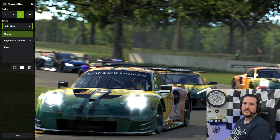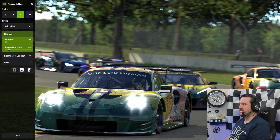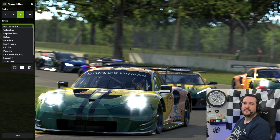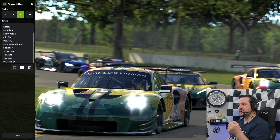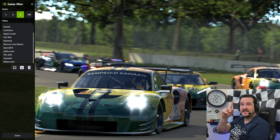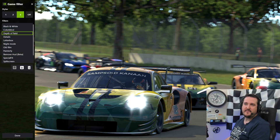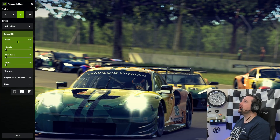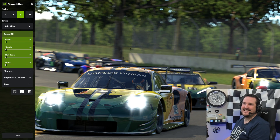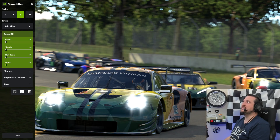Let's add sharpen — drag it up and down until you get the desired effect. Too high and everything starts to look a bit wacky. I'll just crank it a couple of percent. You also have vignette, tilt shift, depth of field, letterbox, night mode, old film, special effects, half tone, and sepia — really cool effects but not really for use while racing. They're great for replay camera setups or creative thumbnails.